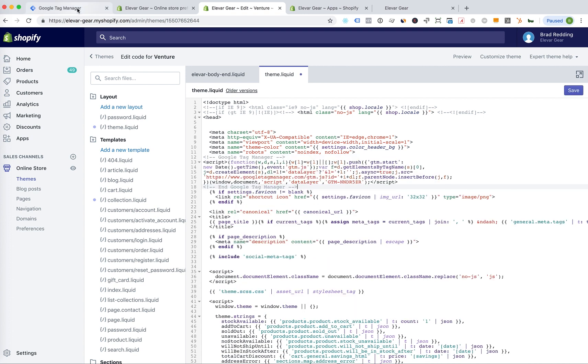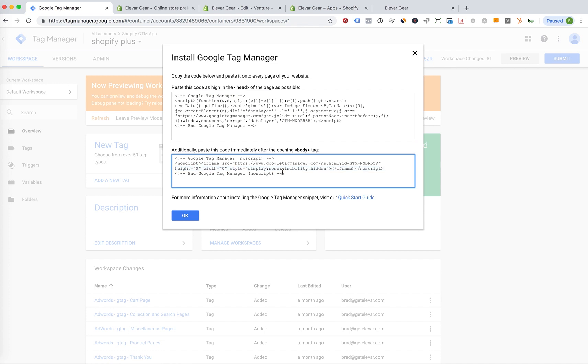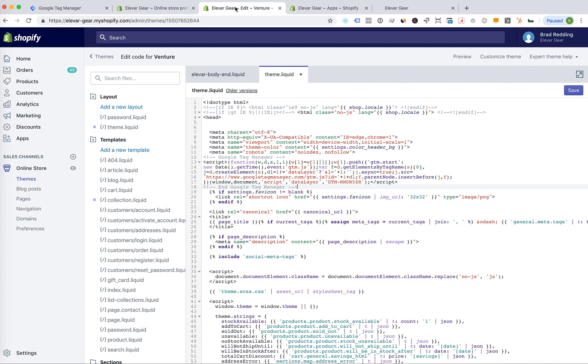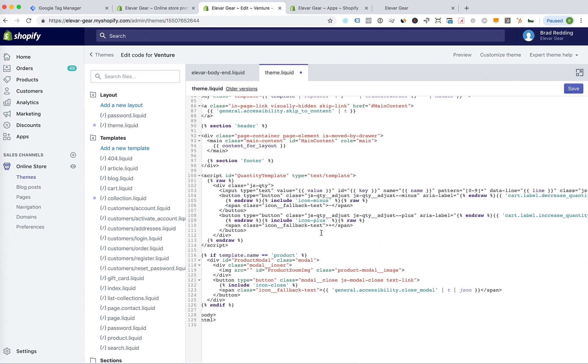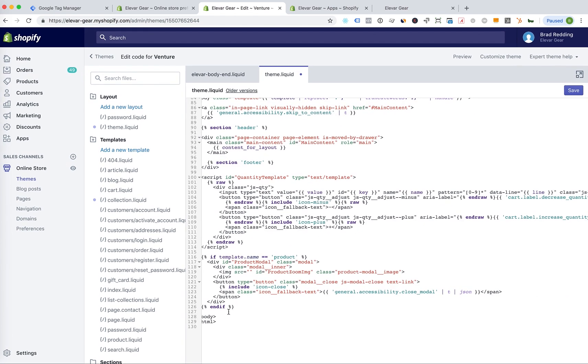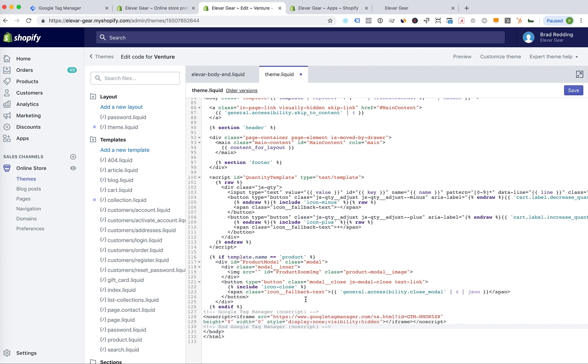And now in this version, we can also use the no script snippet as well. So I'm just going to copy that. Go back to our theme. I'll go all the way down to the bottom. You can either put it the top of the body or the bottom of the body, actually put it at the bottom. And now click the save.